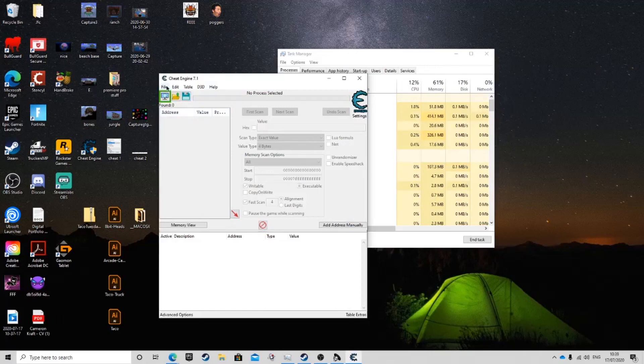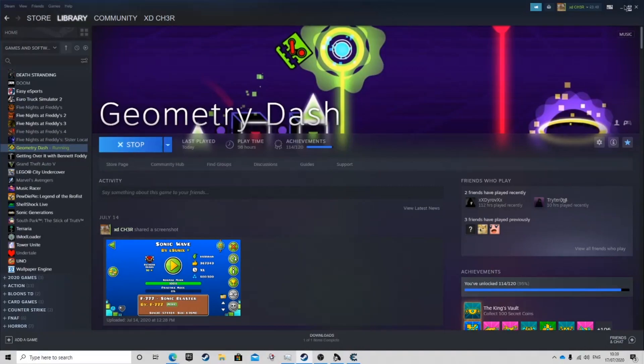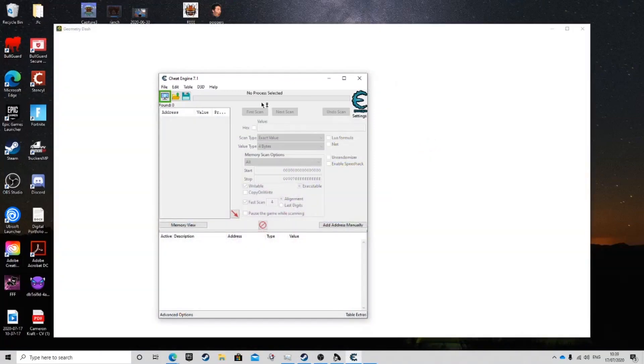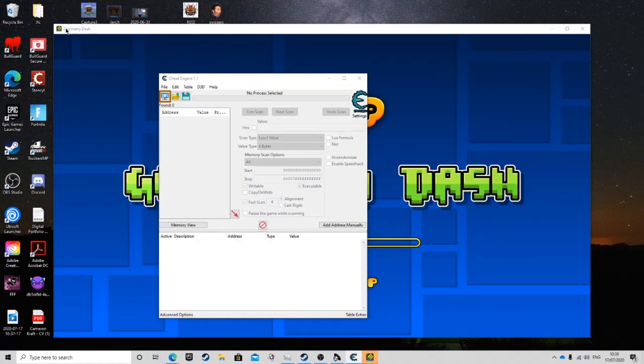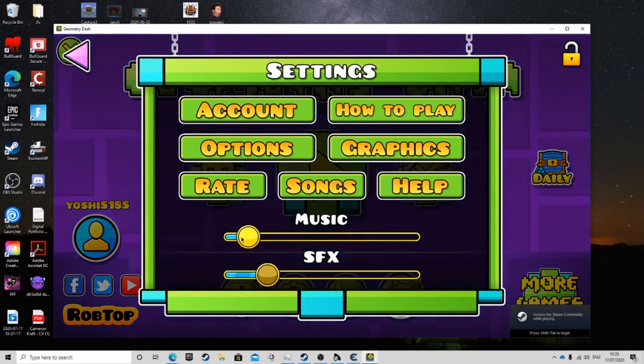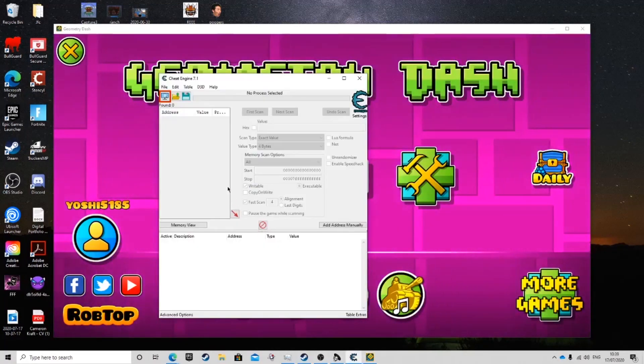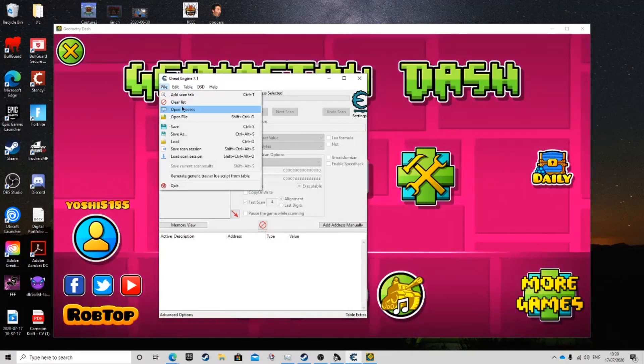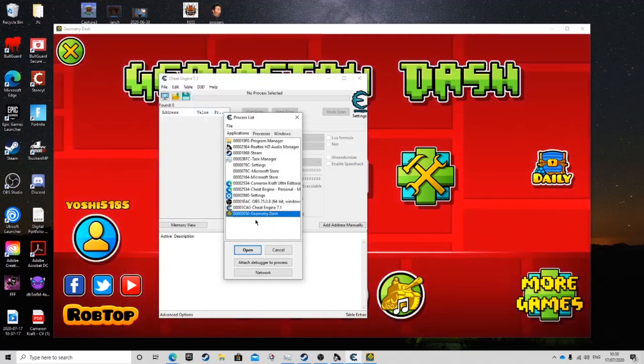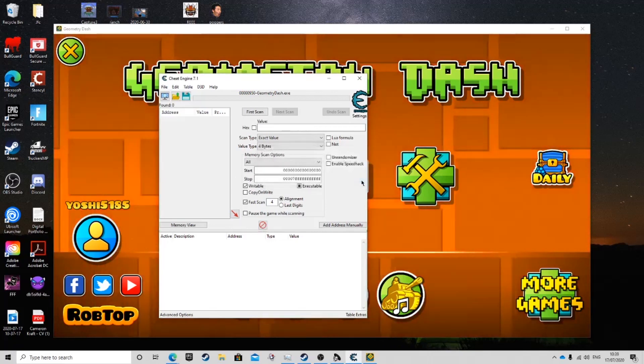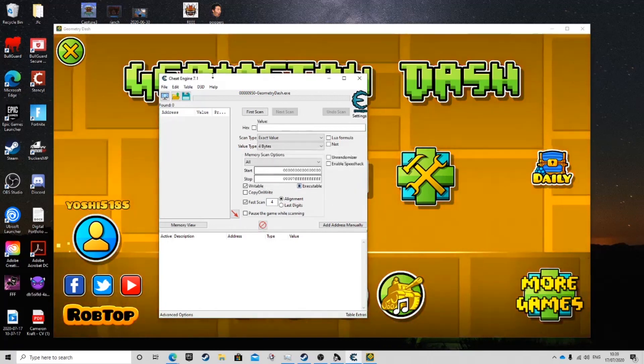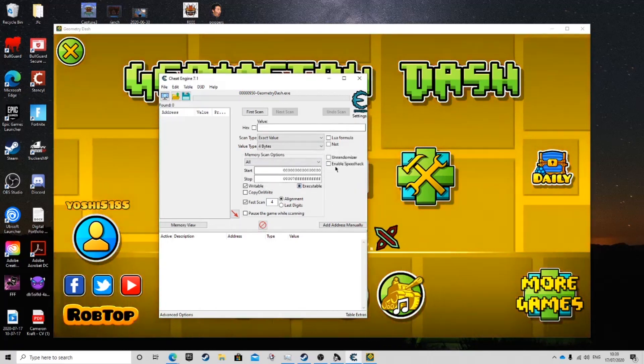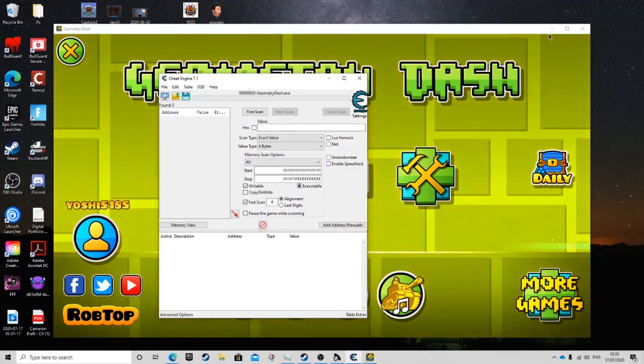What should happen is you'll come up with this screen. What you're going to want to do now is open Geometry Dash. I'm going to have it in windowed mode for this sake so we have easy access to everywhere else. You're going to want to go to file, open process, and click this geometry dash one here. Press open. Then here is what you'll see. It will come up with all these features.